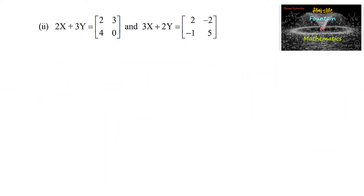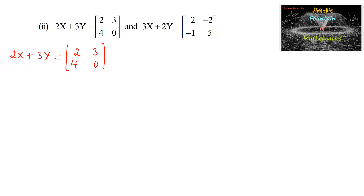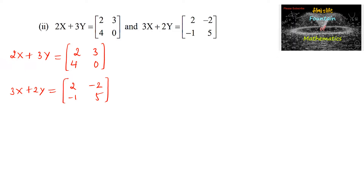Now let's see the second problem. Given 2X plus 3Y equals [2, 3; 4, 0] — a 2 by 2 matrix — and another matrix 3X plus 2Y equals [2, -2; -1, 5]. Since both sums are 2 by 2 matrices, we can conclude that X is also a 2 by 2 matrix and Y is also a 2 by 2 matrix.